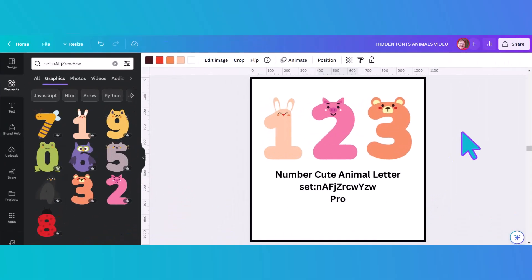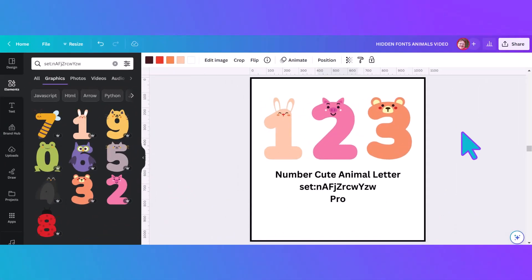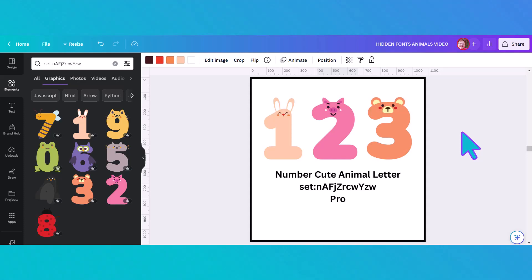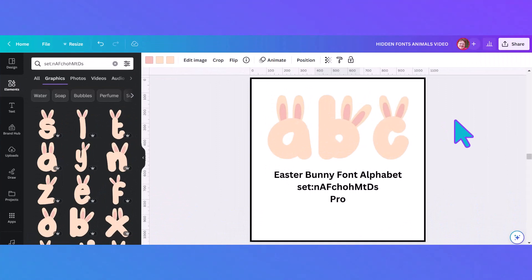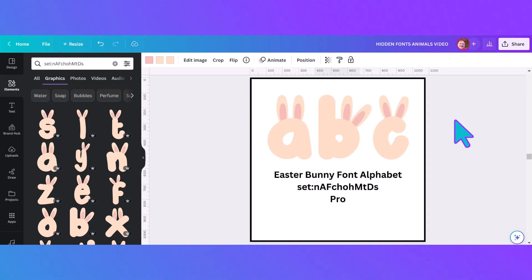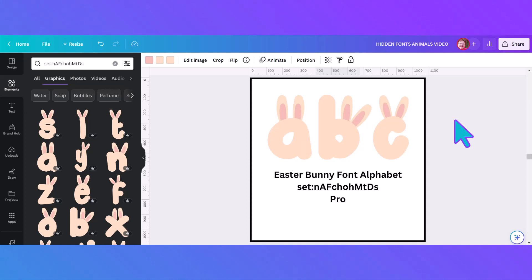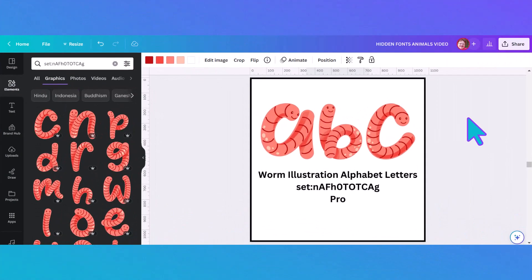This is a cute number set based on animals — just the numbers from zero to nine — and you can change the colors. It is another pro set. Finally wrapping up this section is an Easter Bunny font alphabet. You can change the colors, so if you wanted a yellow or white Easter Bunny you could do that. This is also a pro set with its code.